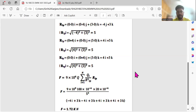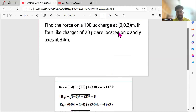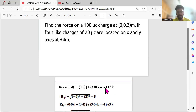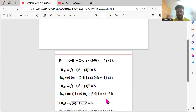Here q1 and q2 are already given: 100 microcoulombs and 20 microcoulombs. We just need to find the radius. Since the charge is on the z-axis, for r1p we get: (0−4)î + (0−0)ĵ + (3−0)k̂, giving −4î + 3k̂. The magnitude is root of (4² + 3²). Since 3, 4, 5 are a Pythagorean triple, the magnitude is 5 for all four charges.